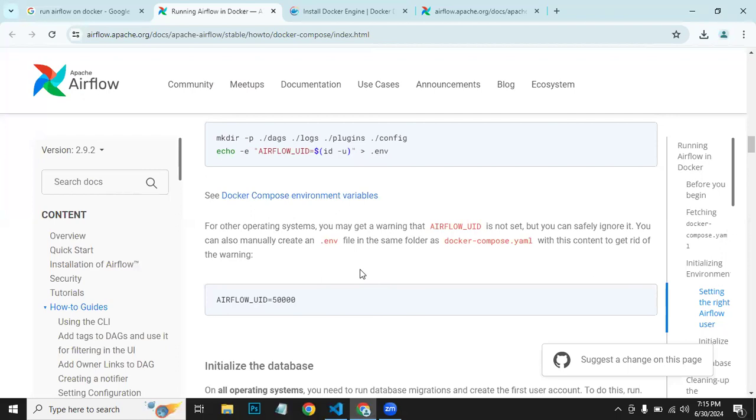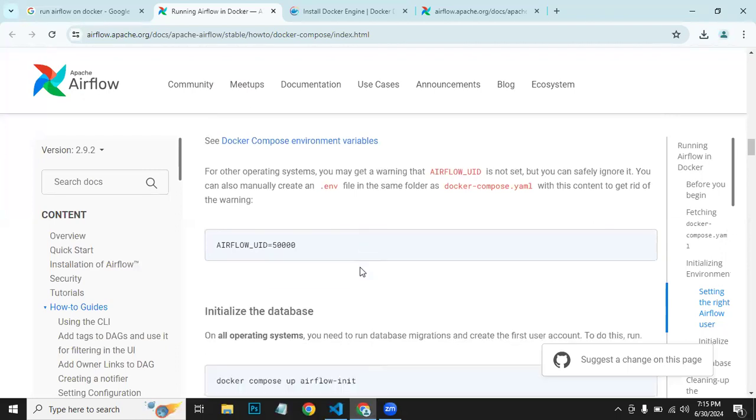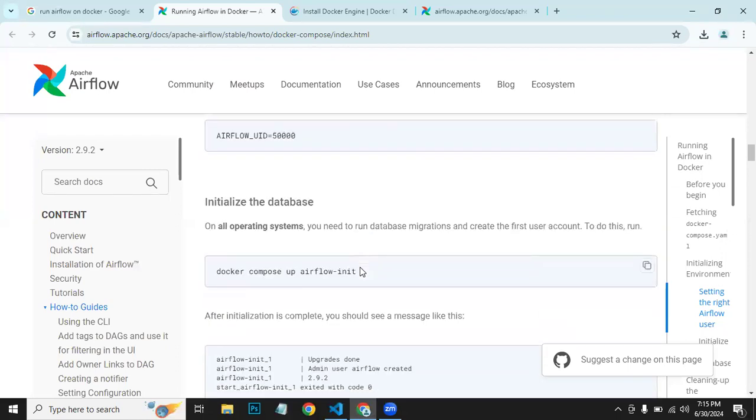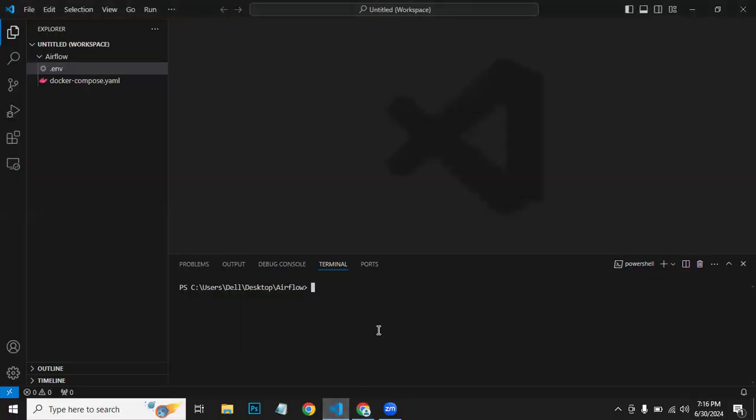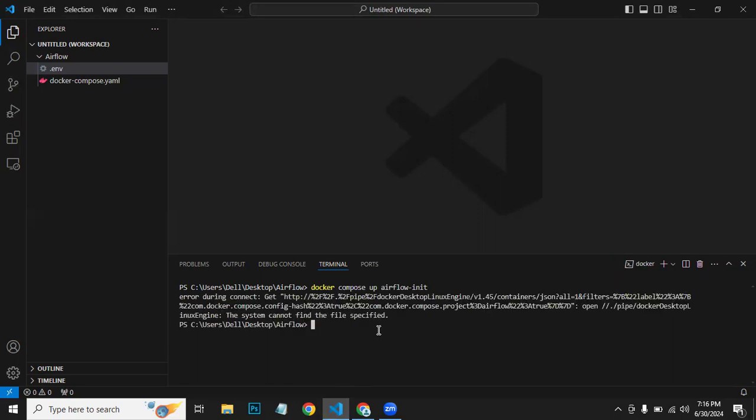Next, what we need to do is we can run this command now for initializing all the Airflow-related containers. So we can run here, paste and press Enter. Now it will install all the Airflow-related containers.